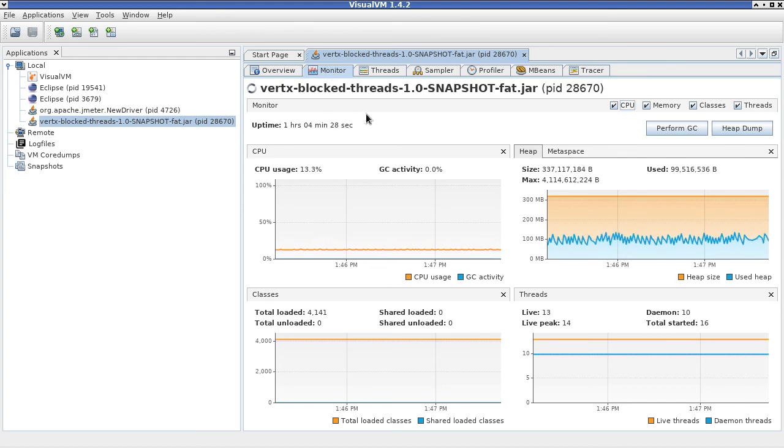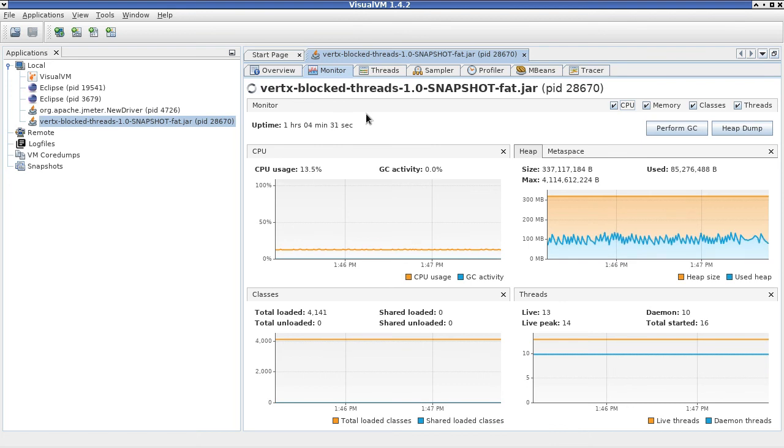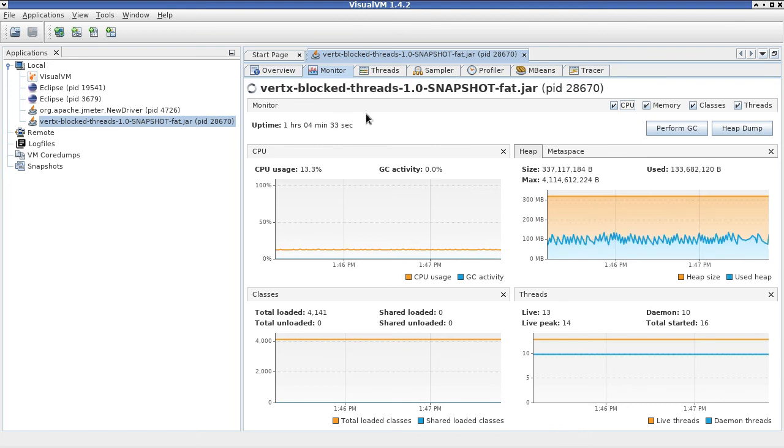You need to also consider that the CPU time on this laptop is actually shared between our application and the JMeter, which is generating the load at the same time.